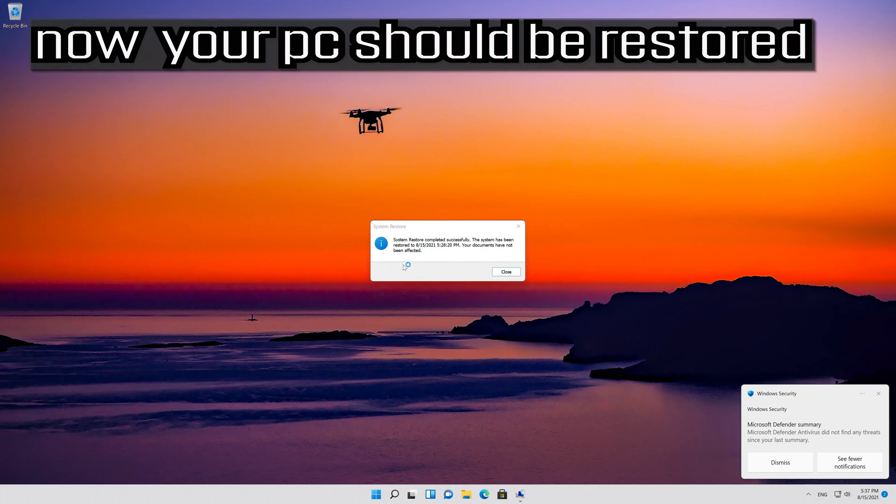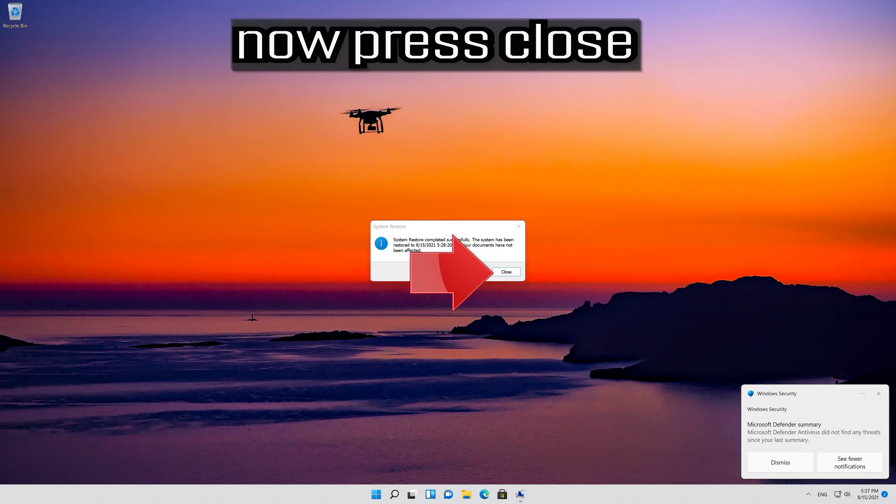Now your PC should be restored. Press Close.